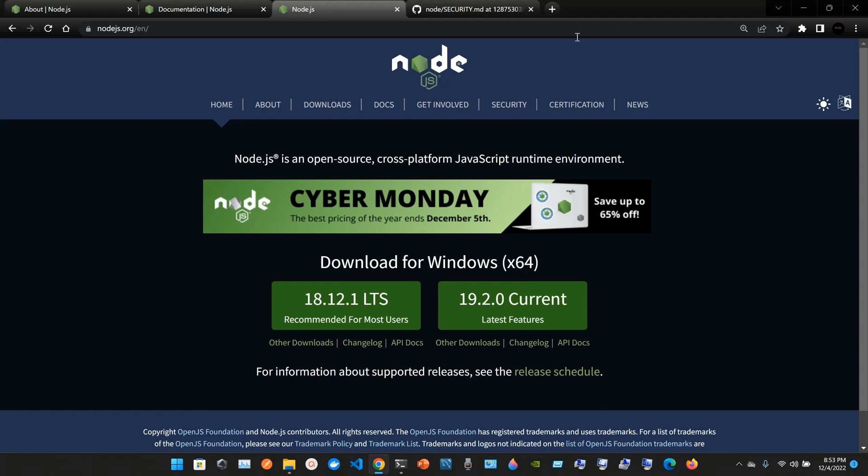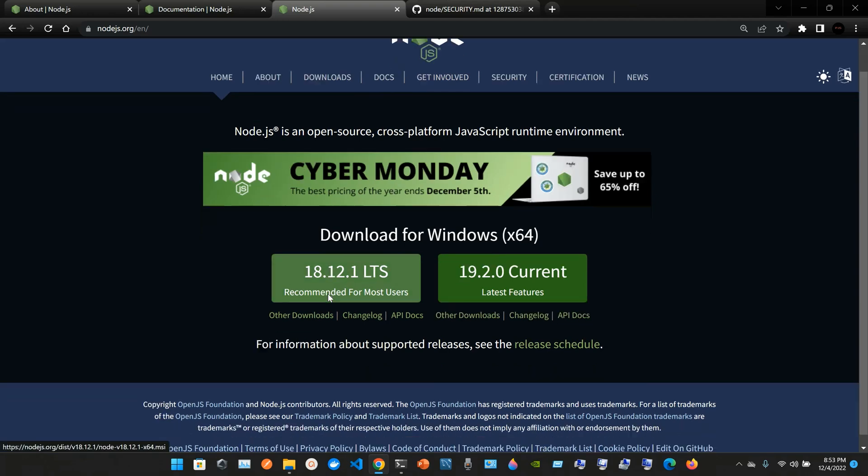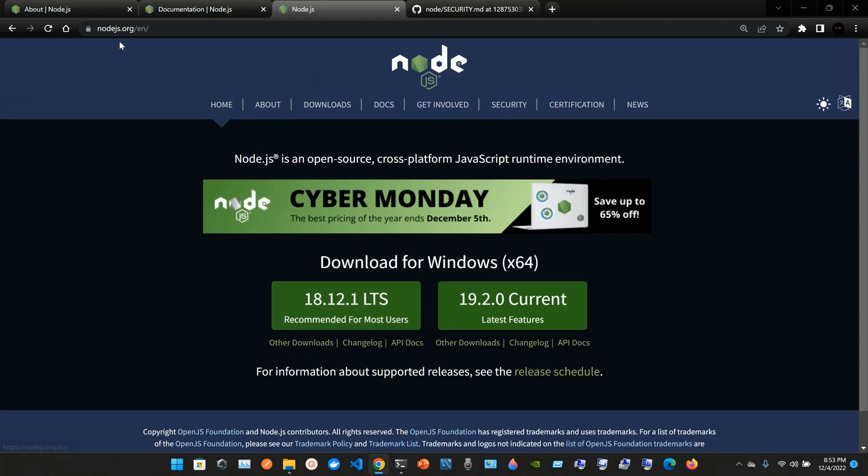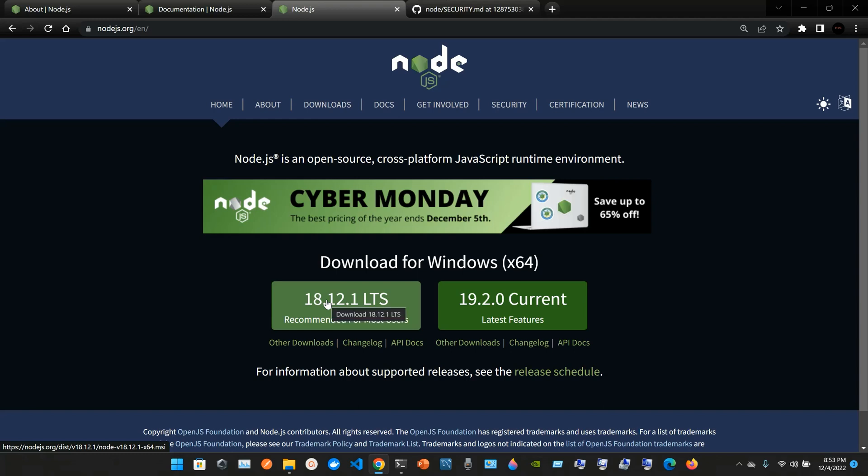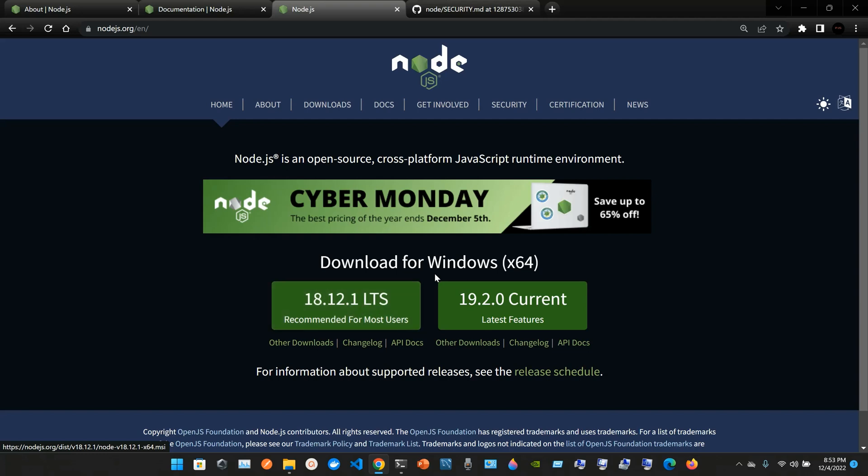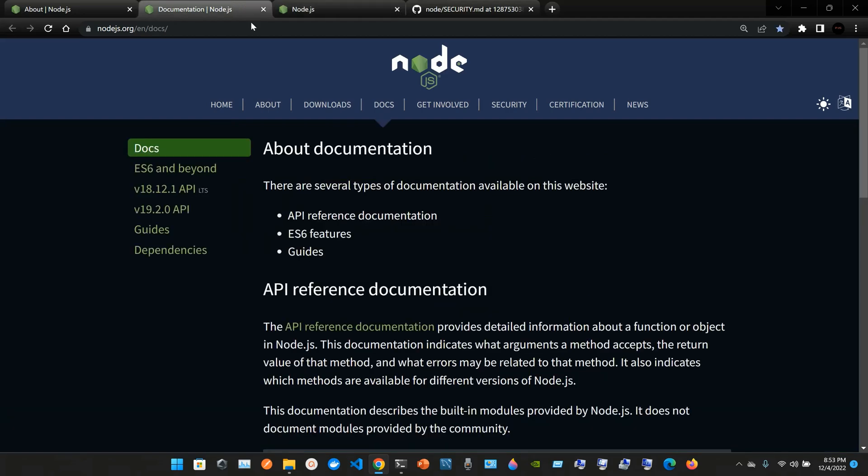Node.js is an open source cross-platform JavaScript runtime environment. You can go to the website nodejs.org and grab the latest version. You can grab the 18.12.1 LTS or the latest features. I would recommend for most users to grab the 18.12.1 LTS. This is for Windows 64.